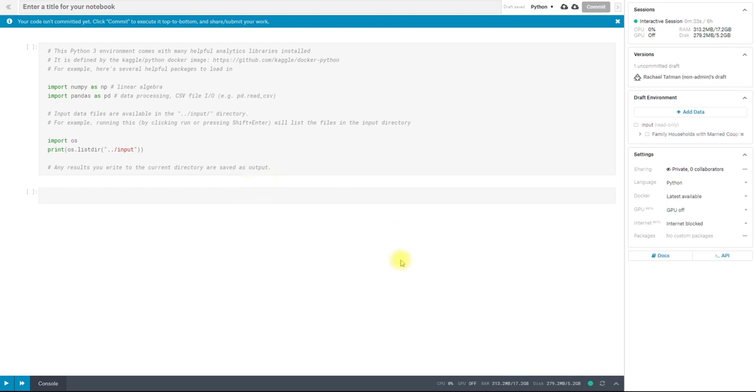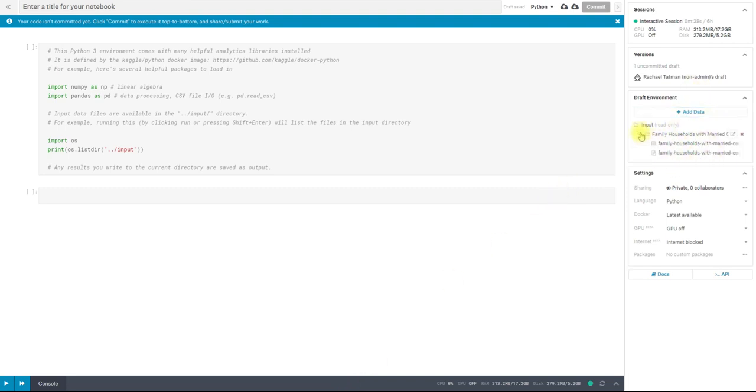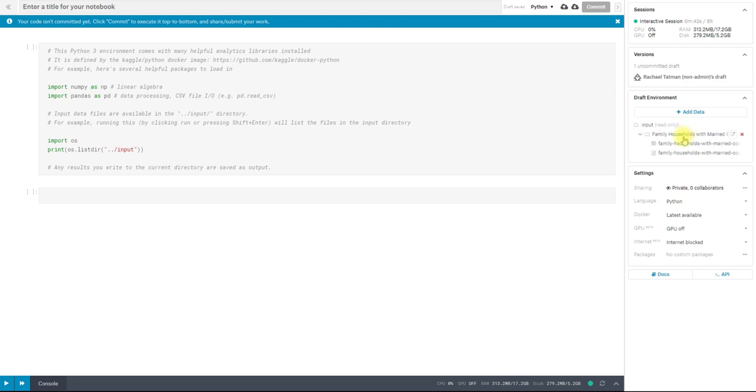So when you start a new notebook, this is what you're going to see. You can see that I have started this notebook on a Kaggle dataset. It's this family household with Mary's couple data from the Census Bureau.